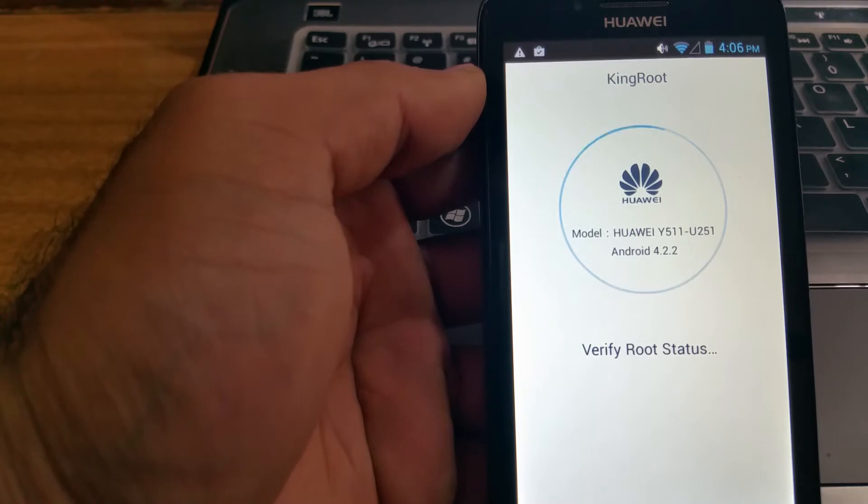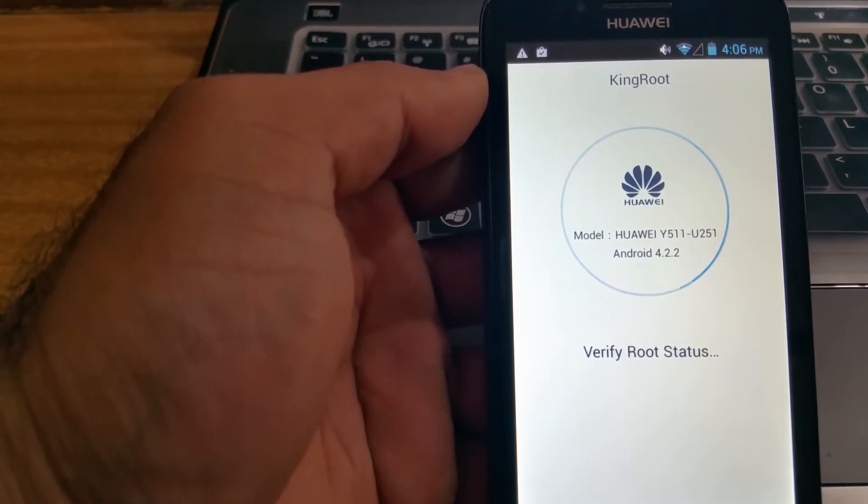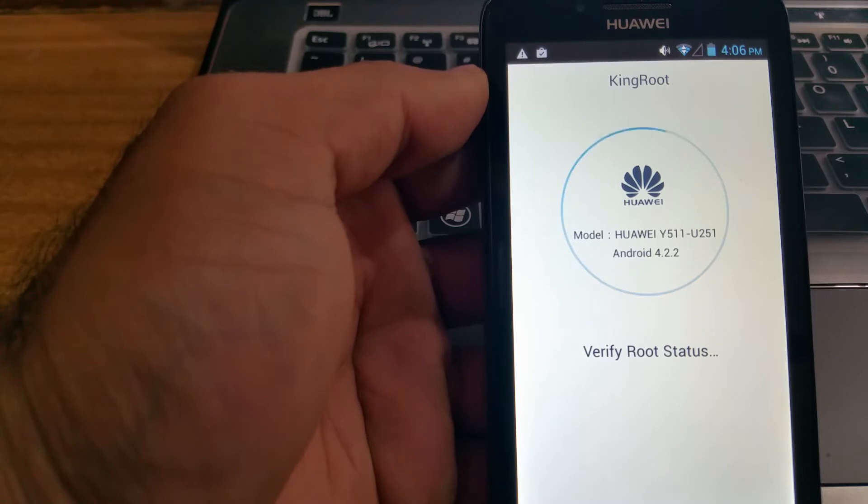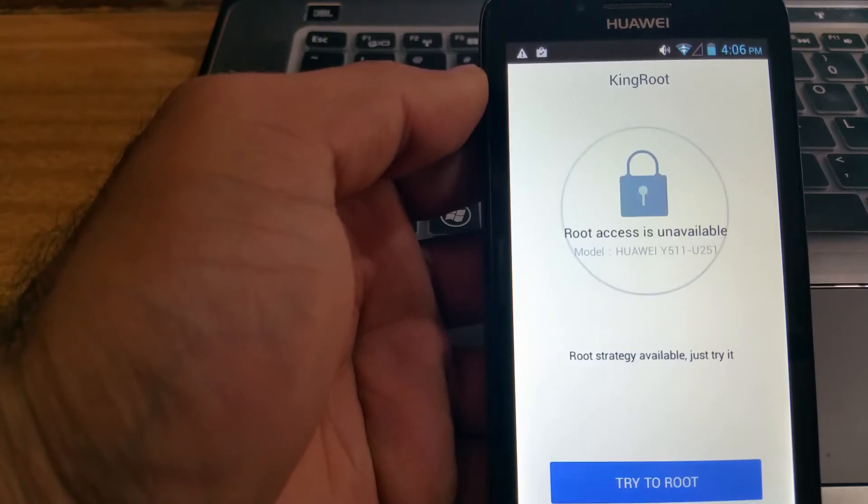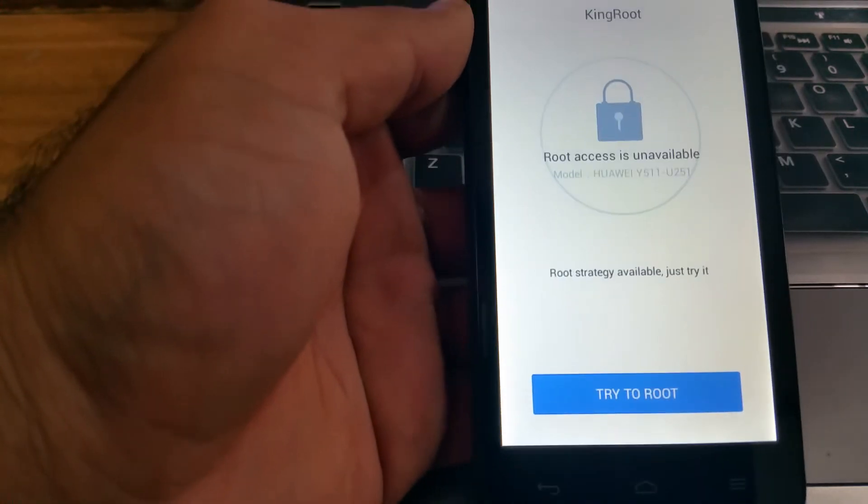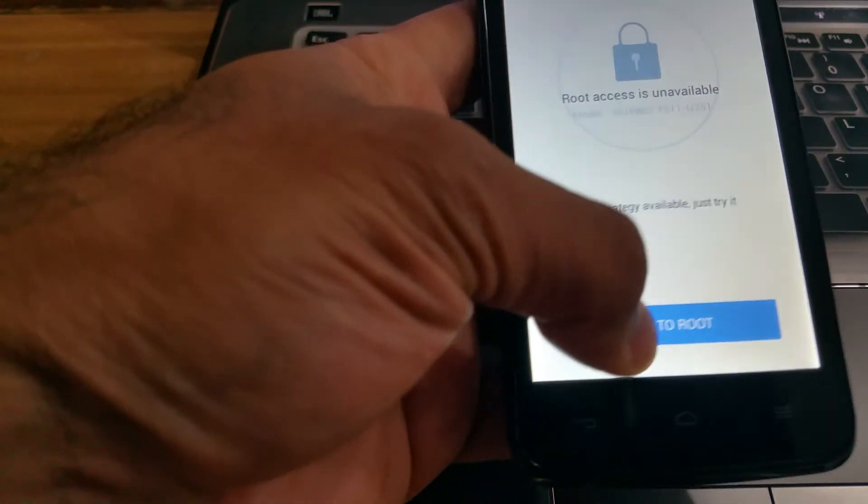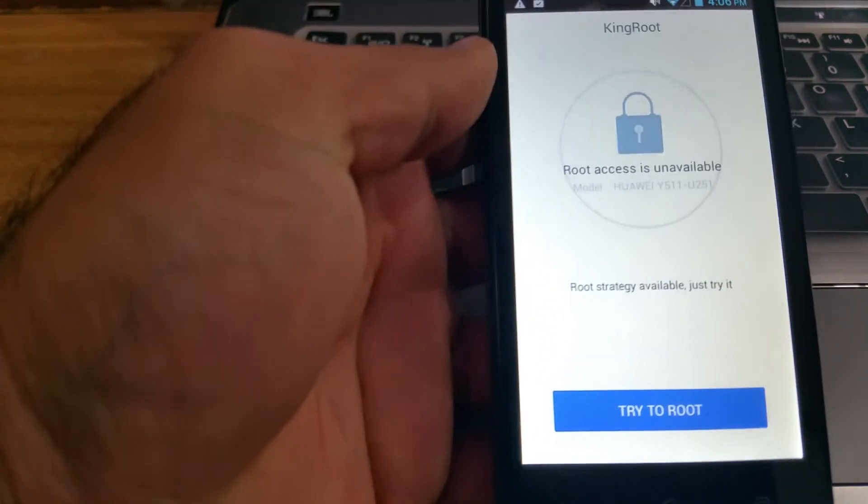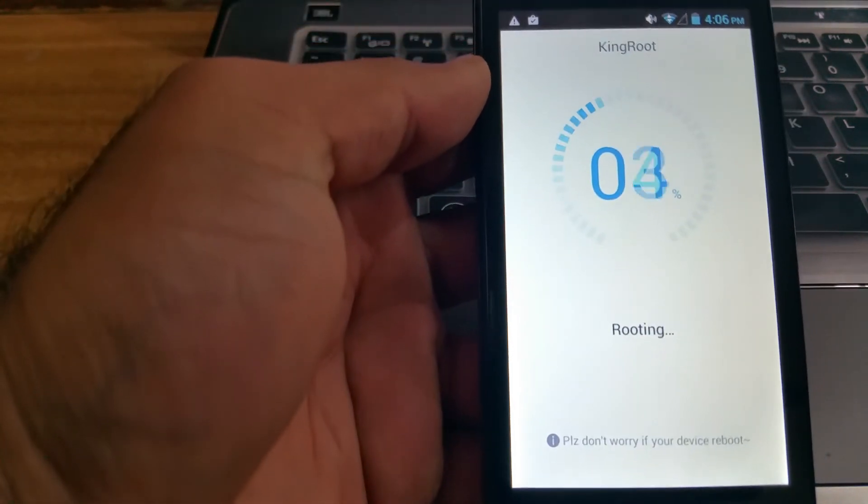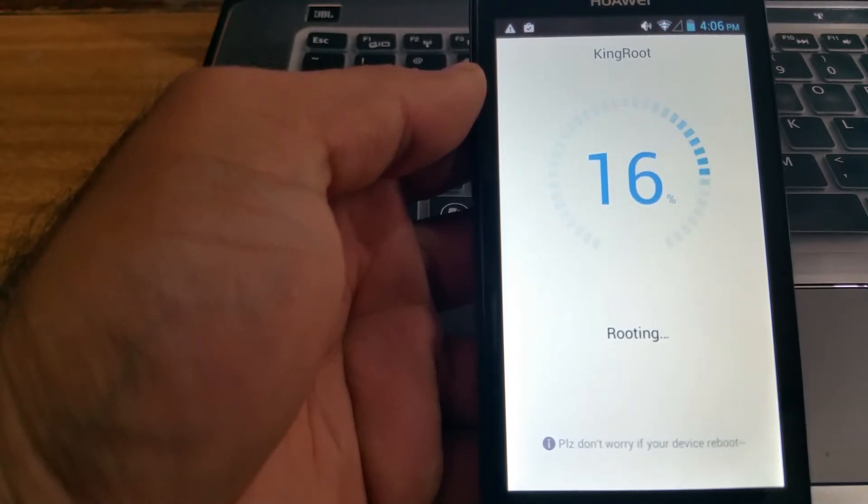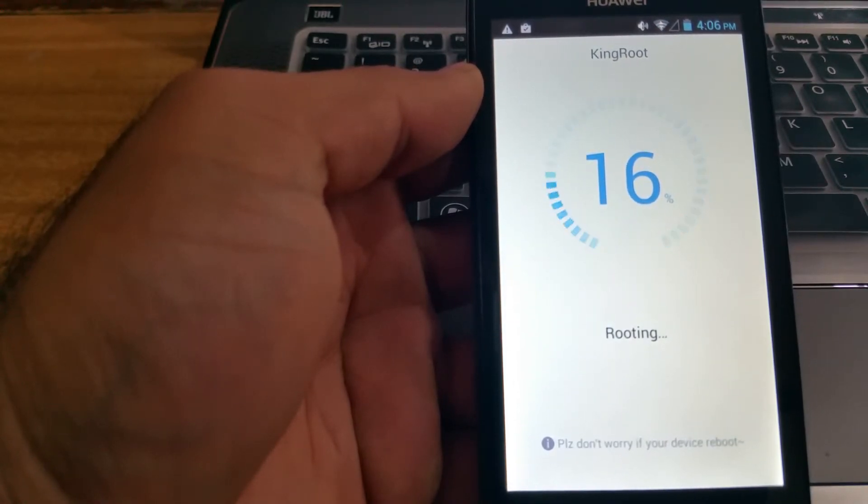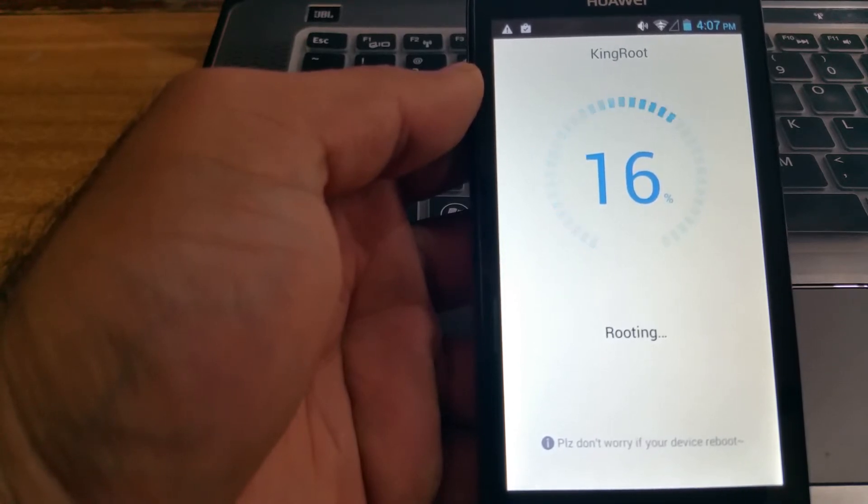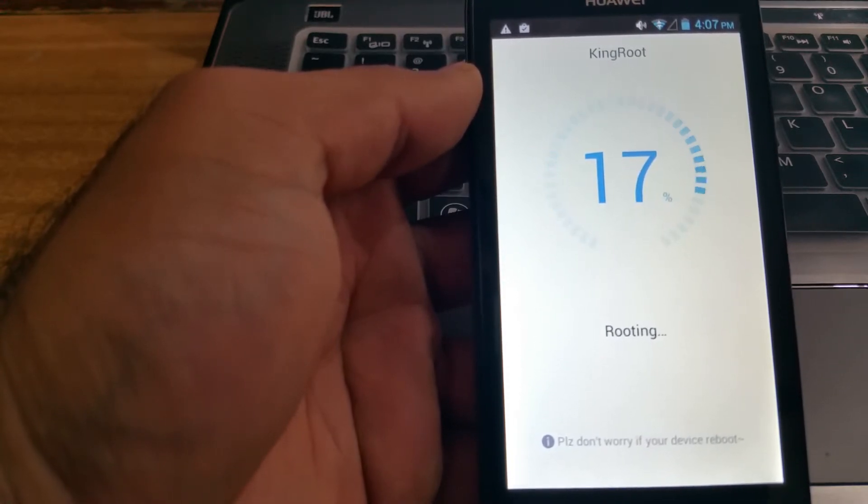See, it's already detected your Android version, your phone model, and all the details. Root access is unavailable. Now you click on try to root, there you go. Like I said, it can take a little bit of time, so you just gotta be patient with it.